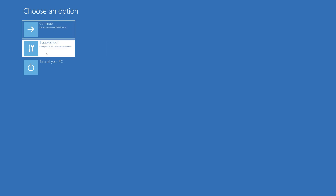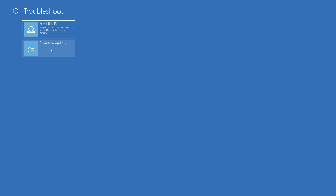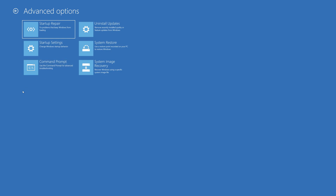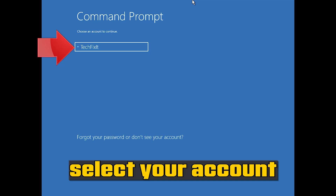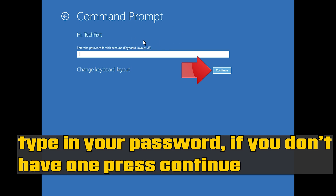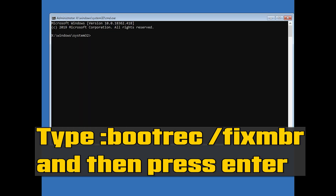If that didn't work, click on Troubleshoot, click on Advanced Options, then click on Command Prompt. Select your account and type in your password — if you don't have one, just press Continue. Now type bootrec /fixMBR and then press Enter.